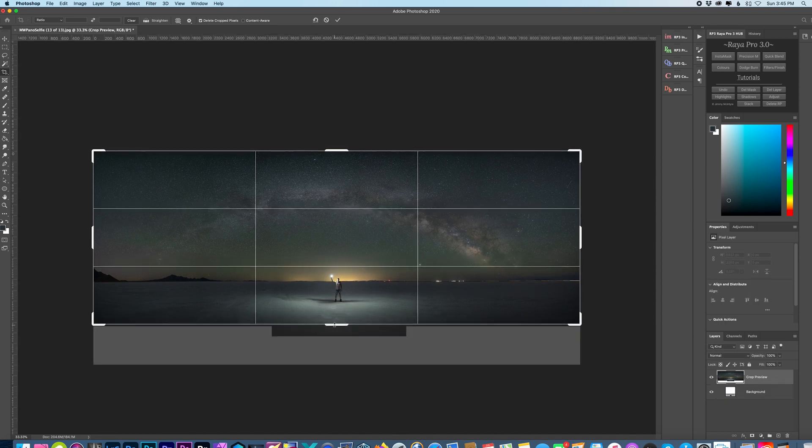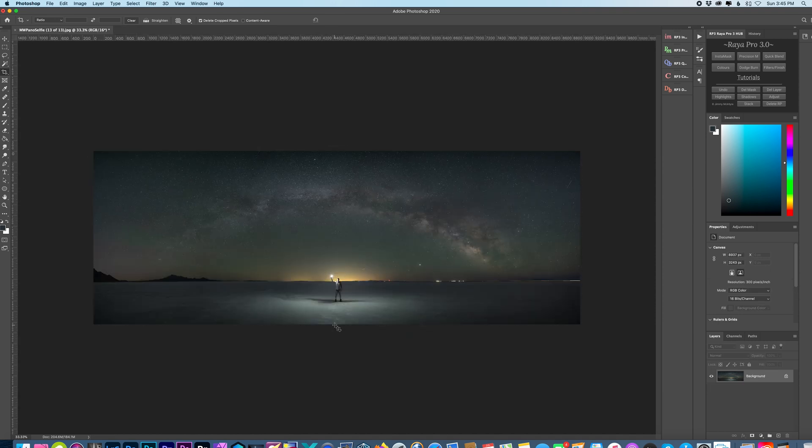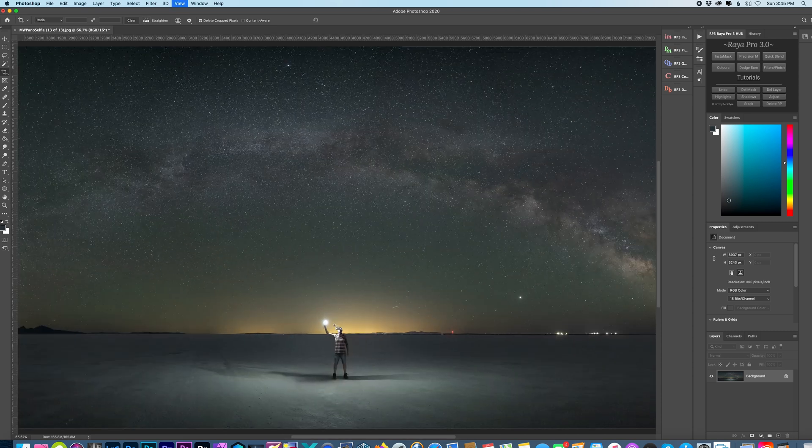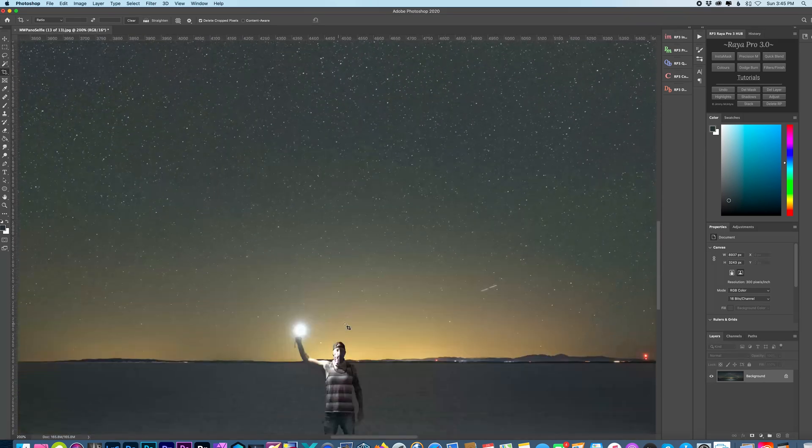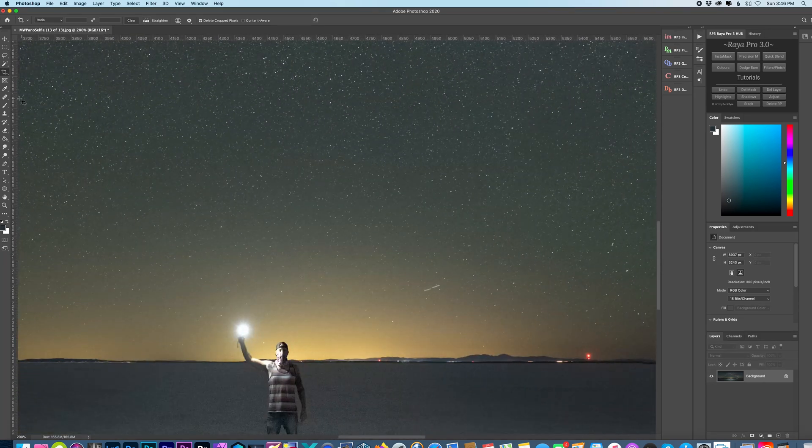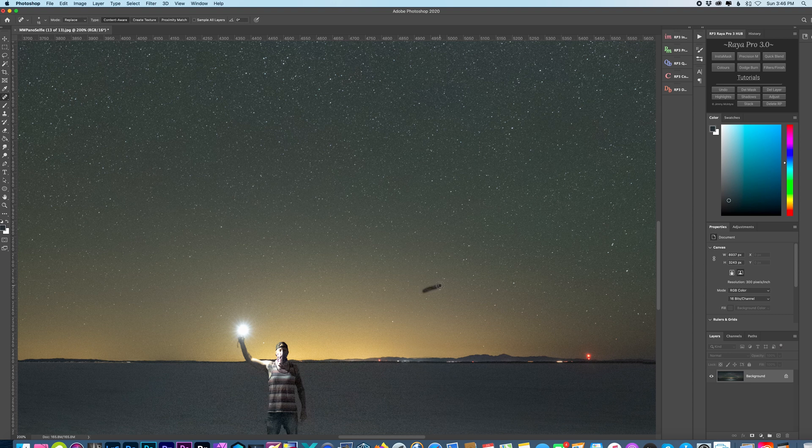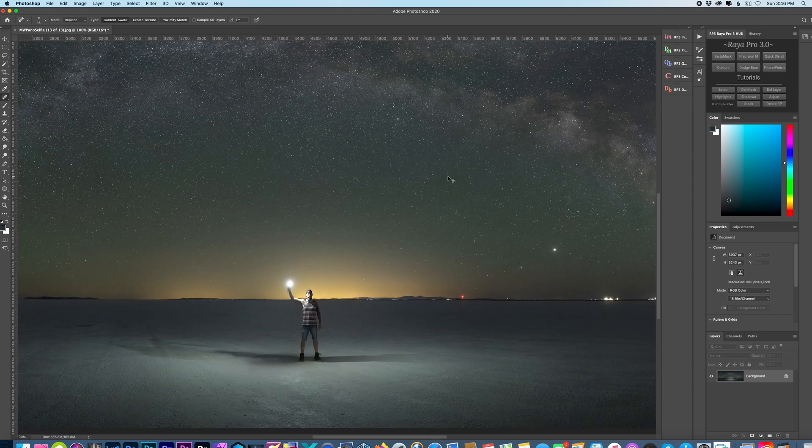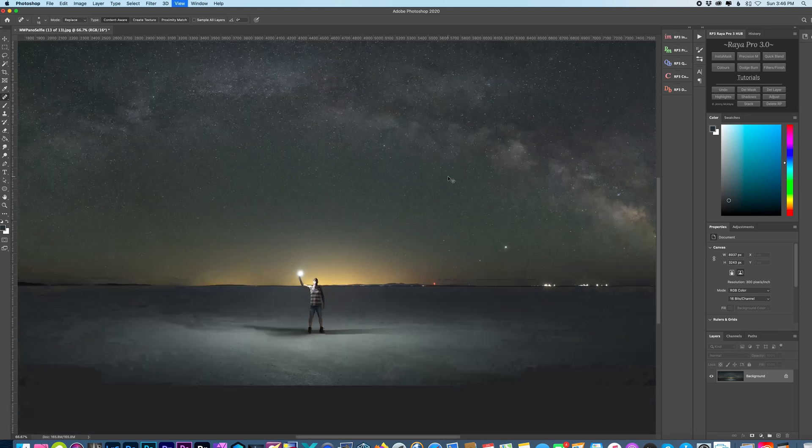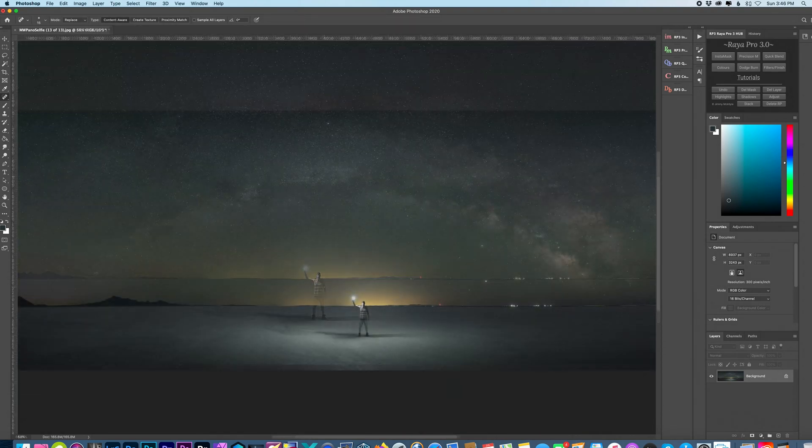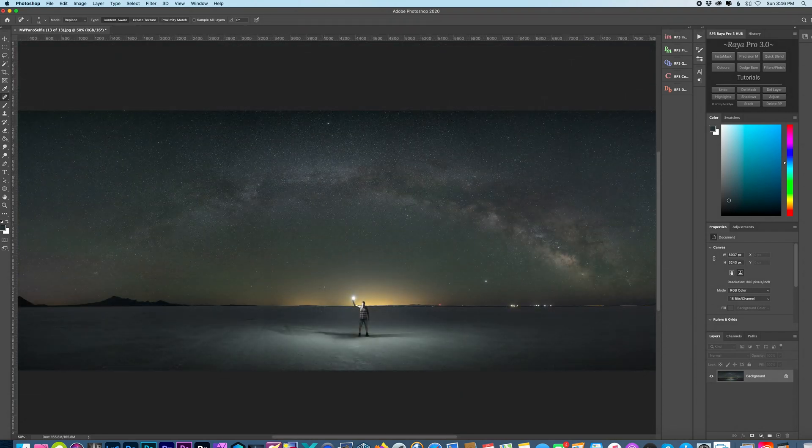So I'll just bring this up right here. You may have some weird, like a plane or something like that. Same thing, just clone that out. So there you go.